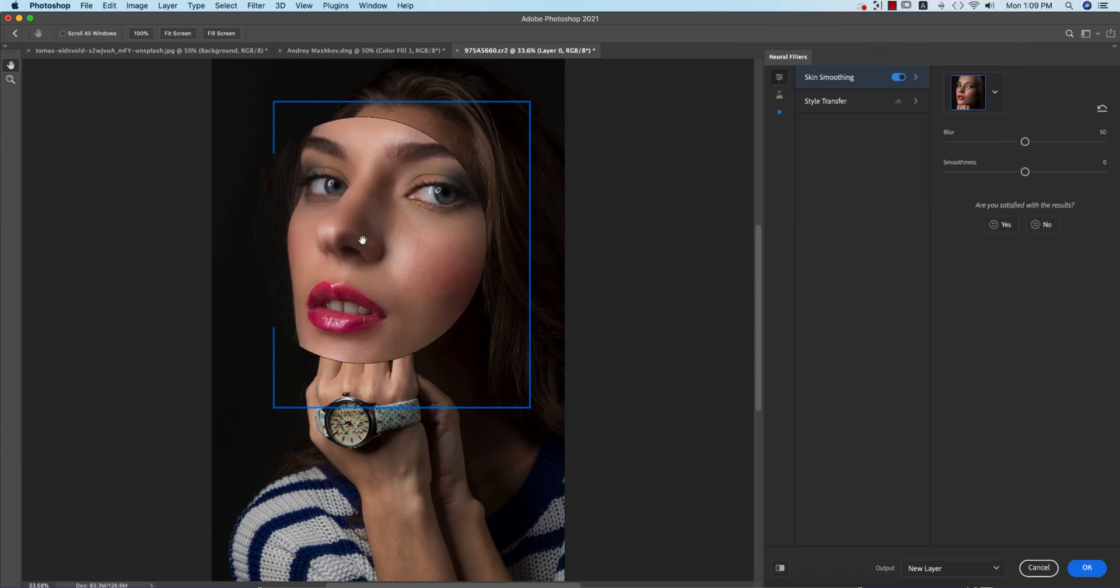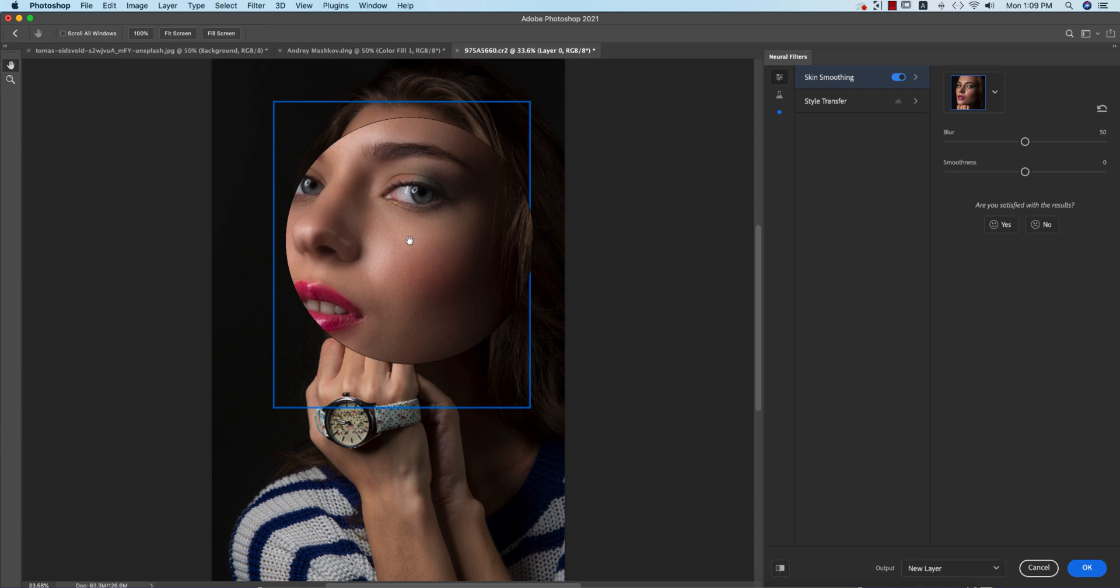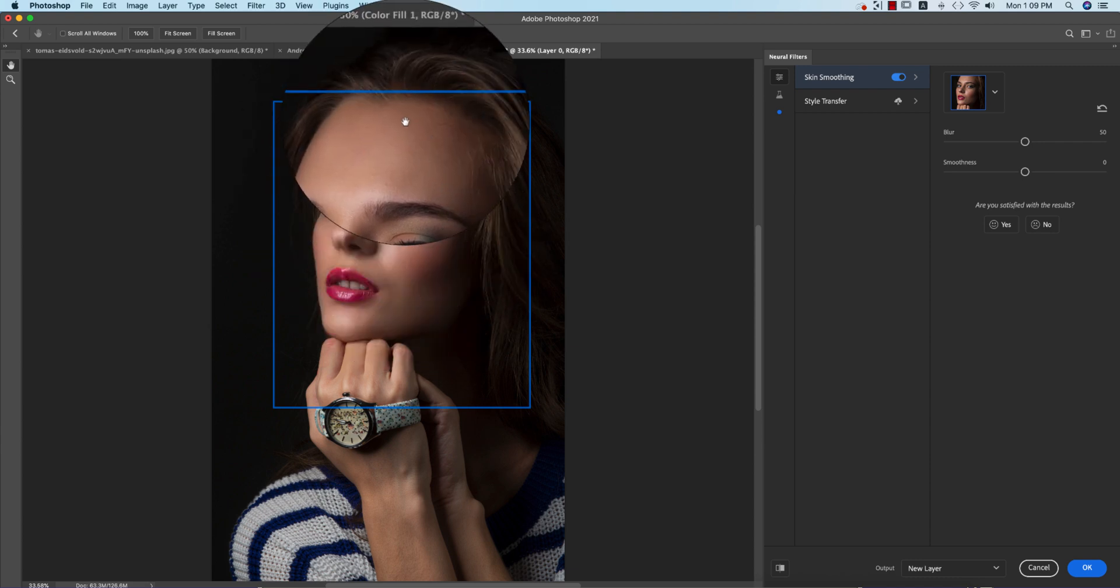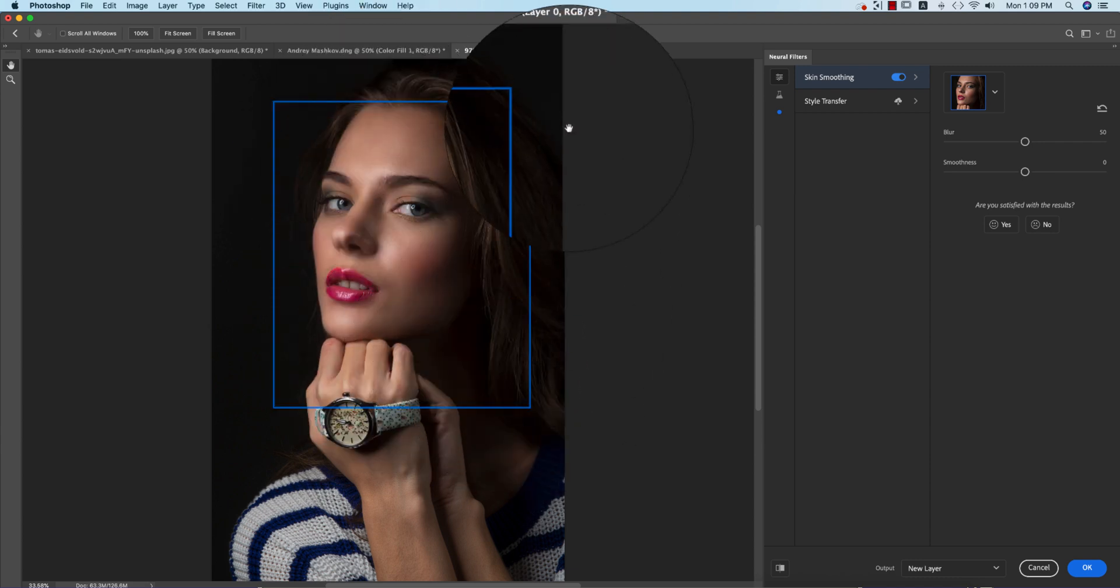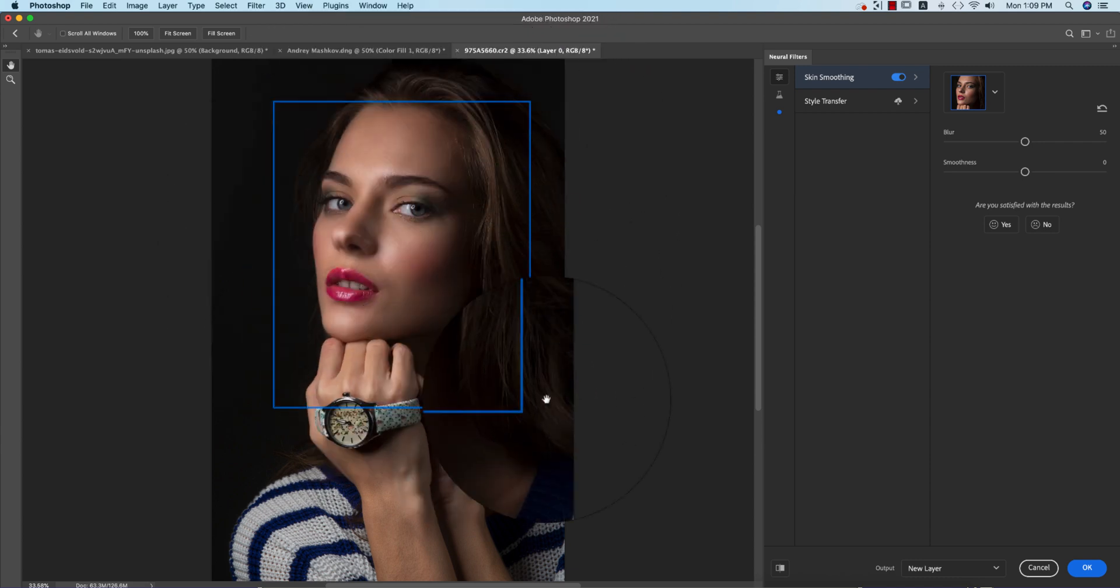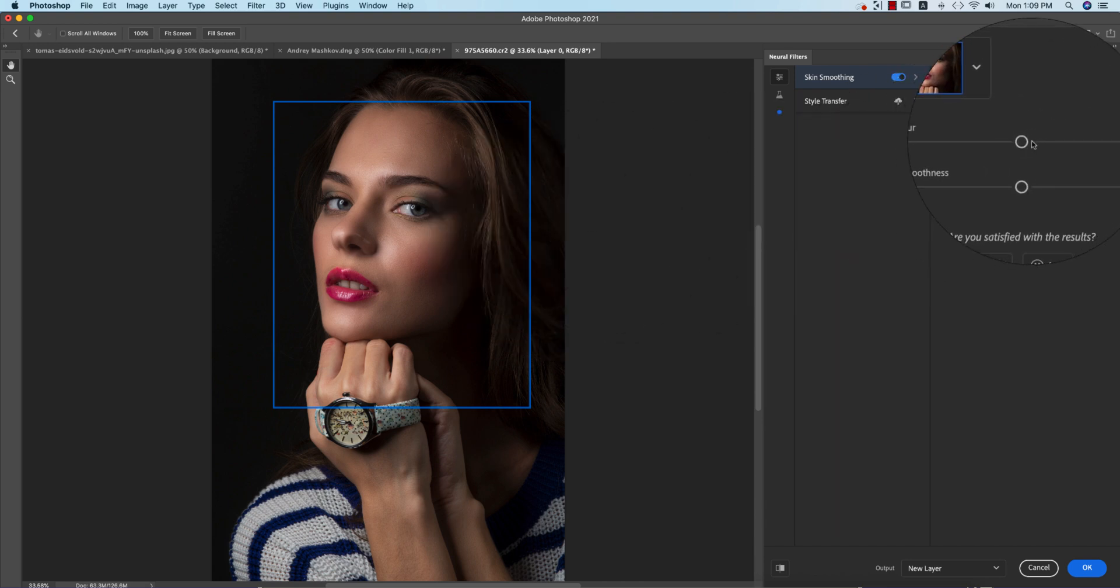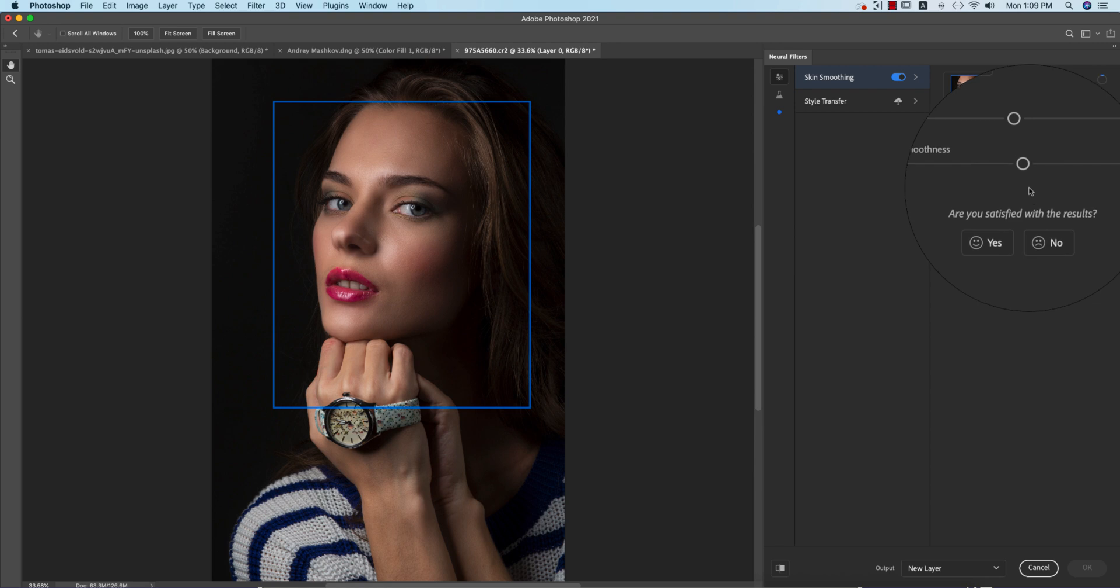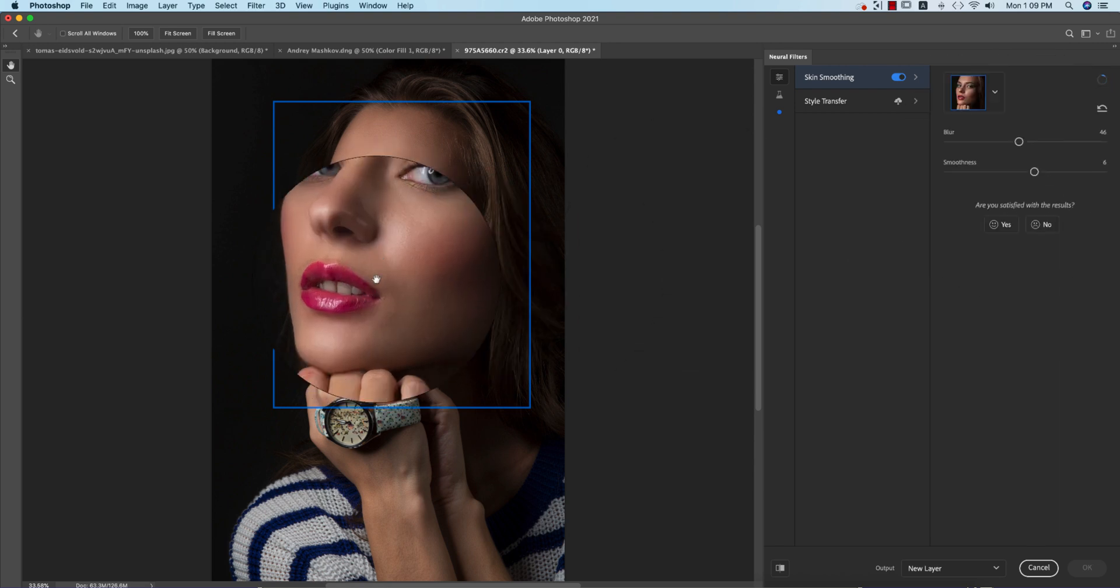In this portion, here is the Skin Smoothing option. Just turn it on. It will automatically consider or select the face. This blue area is showing you the face is selected. Here's a portion for the blur options and here's the smoothness - how smooth it will be and how blurred it will be.